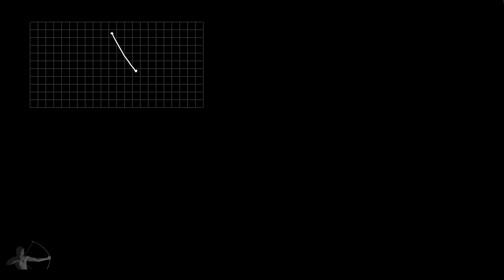So if we have to draw a triangle on the screen, our first task is to draw the vertices, because what mesh is made up of, it's made up of vertices. And in order to draw these vertices, we will use our first type of shader which is called a vertex shader. So we will collect the information of vertices and give it to our vertex shader to draw them on the screen.